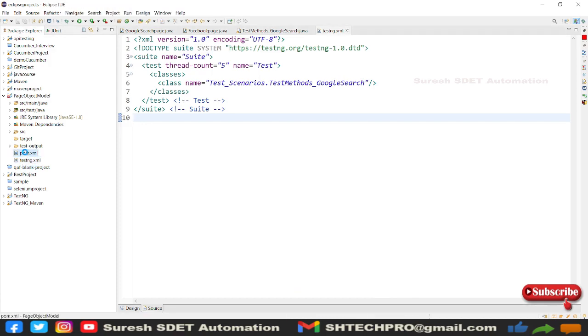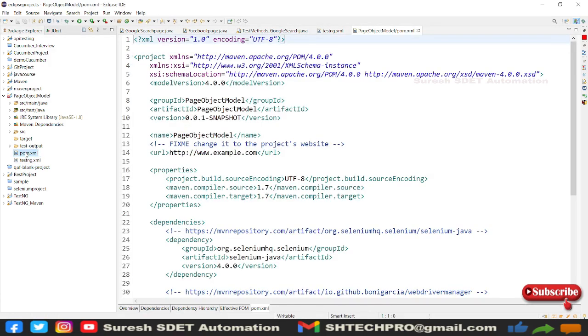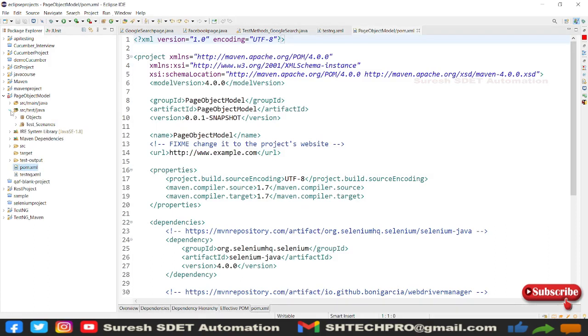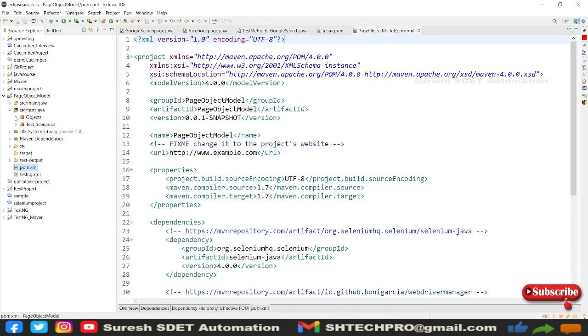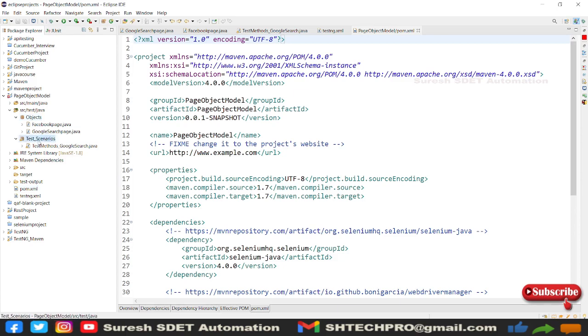And this is a page of your model pattern that we have discussed so far. So we have all the things available here like objects, test methods, locators, and everything.